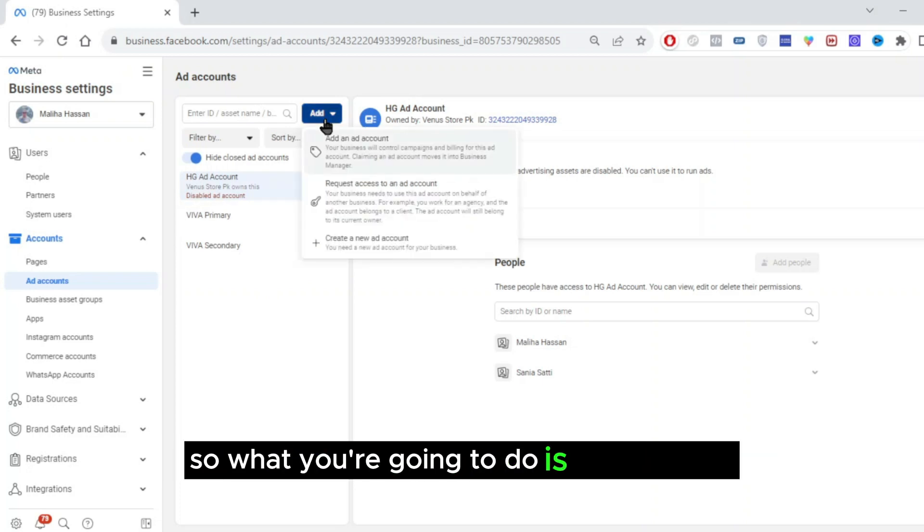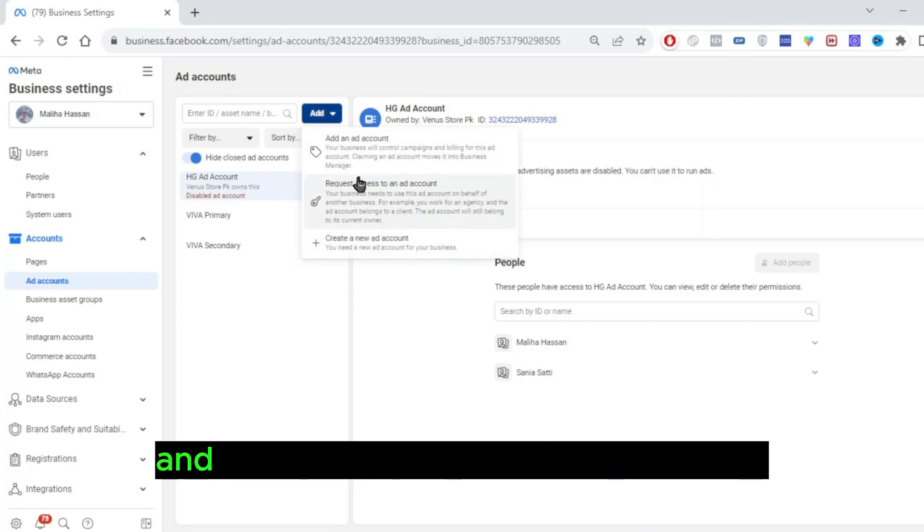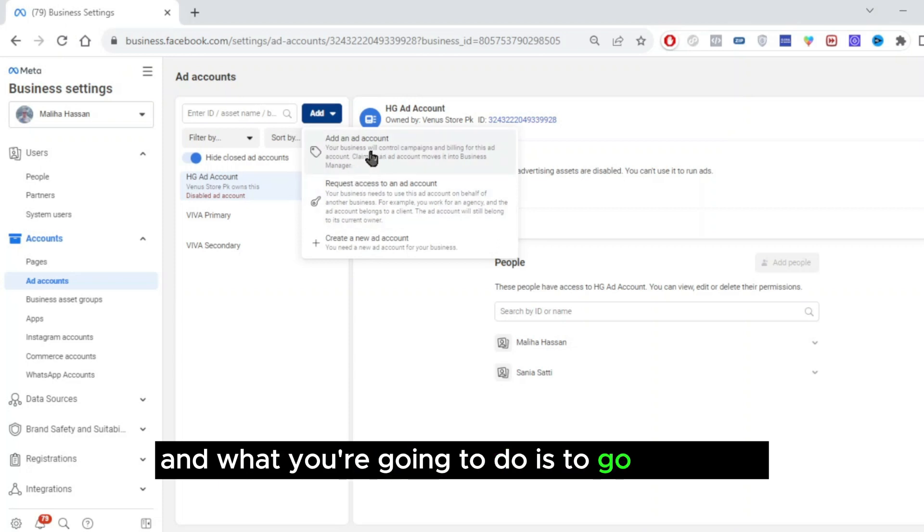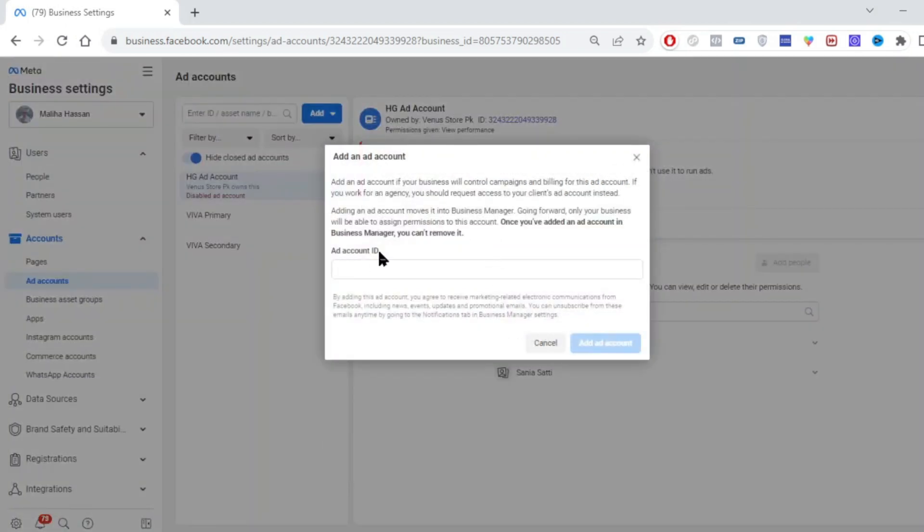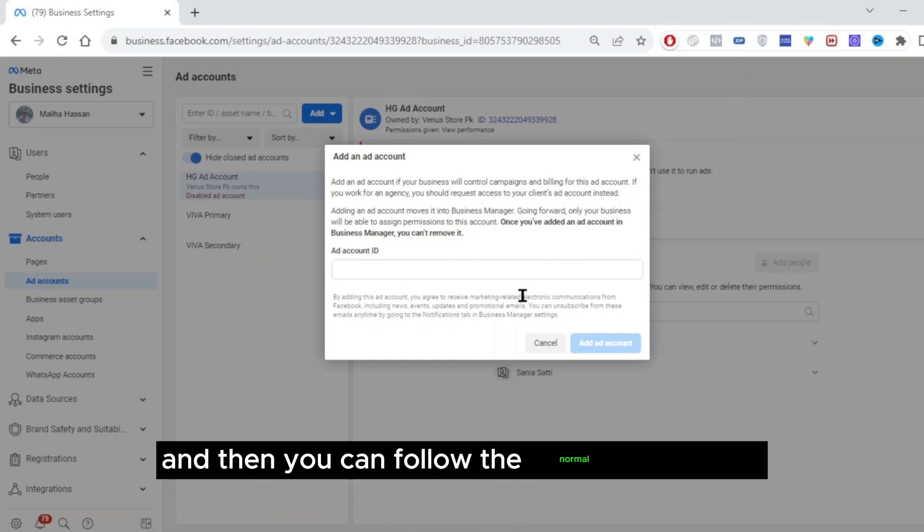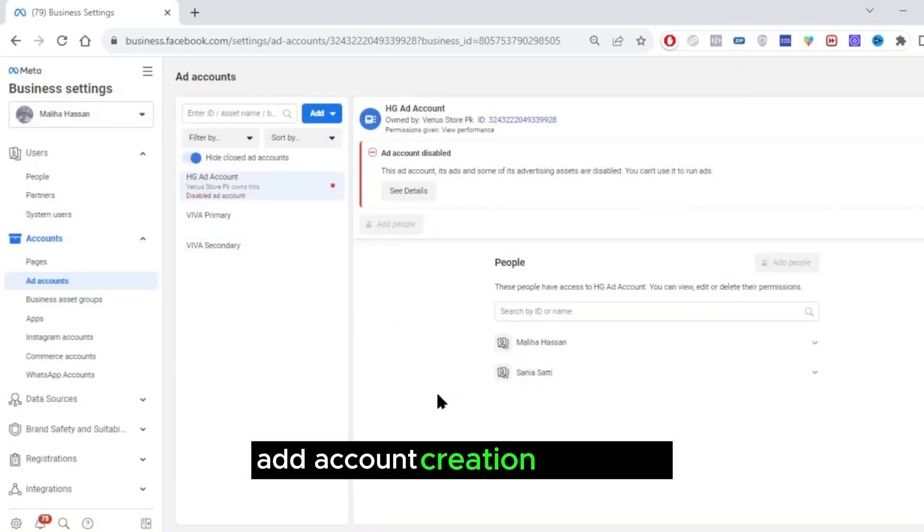So what you are going to do is go to add, and what you are going to do is go over here, add an ad account, and then you can follow the normal process of ad account creation. Thank you.